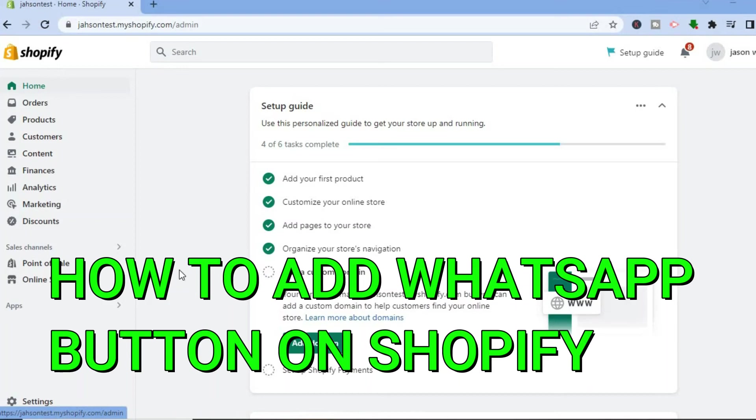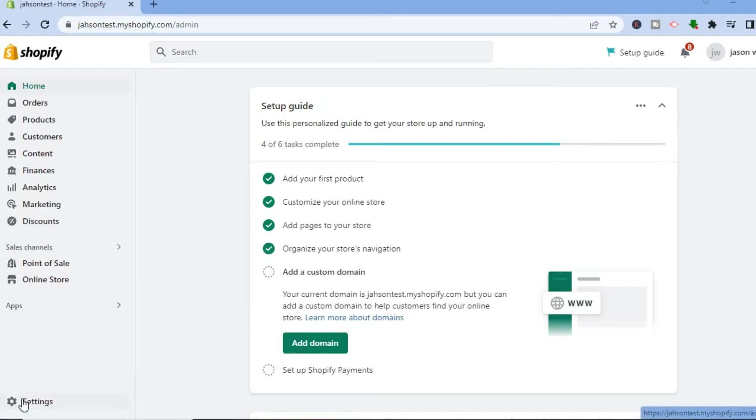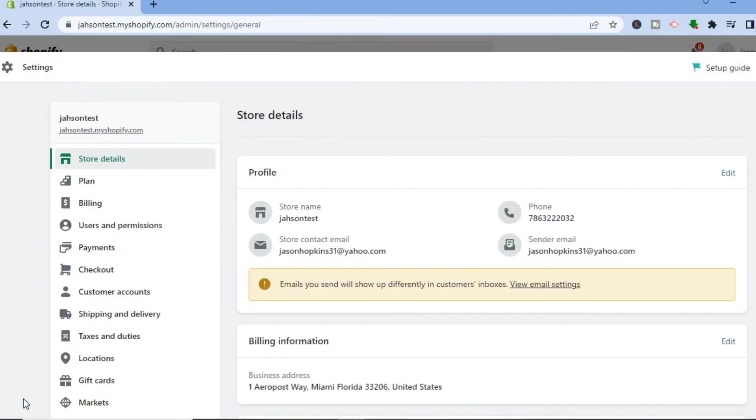How to add WhatsApp button on Shopify store. Hello everyone, once on your Shopify admin page, I want you to go over to the left hand menu option and from there you are going to select Settings.